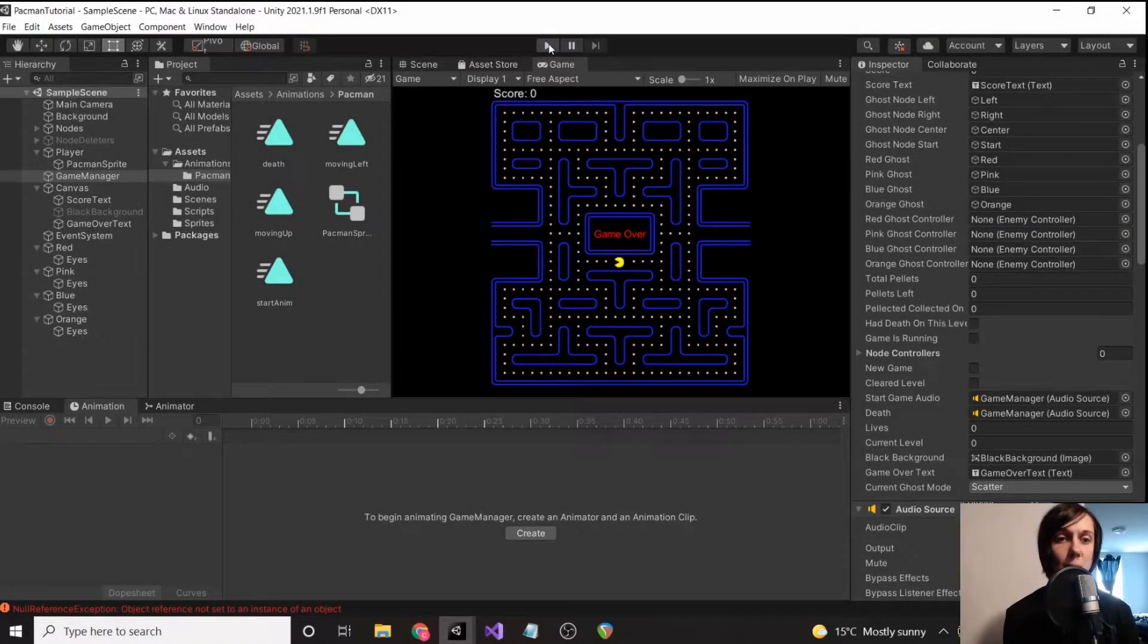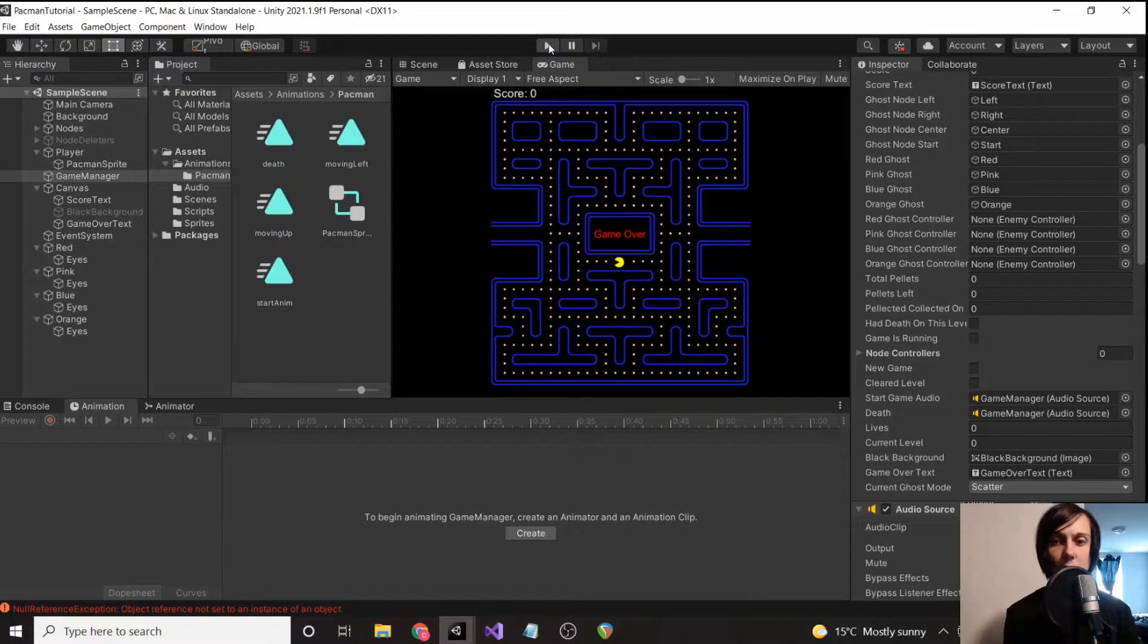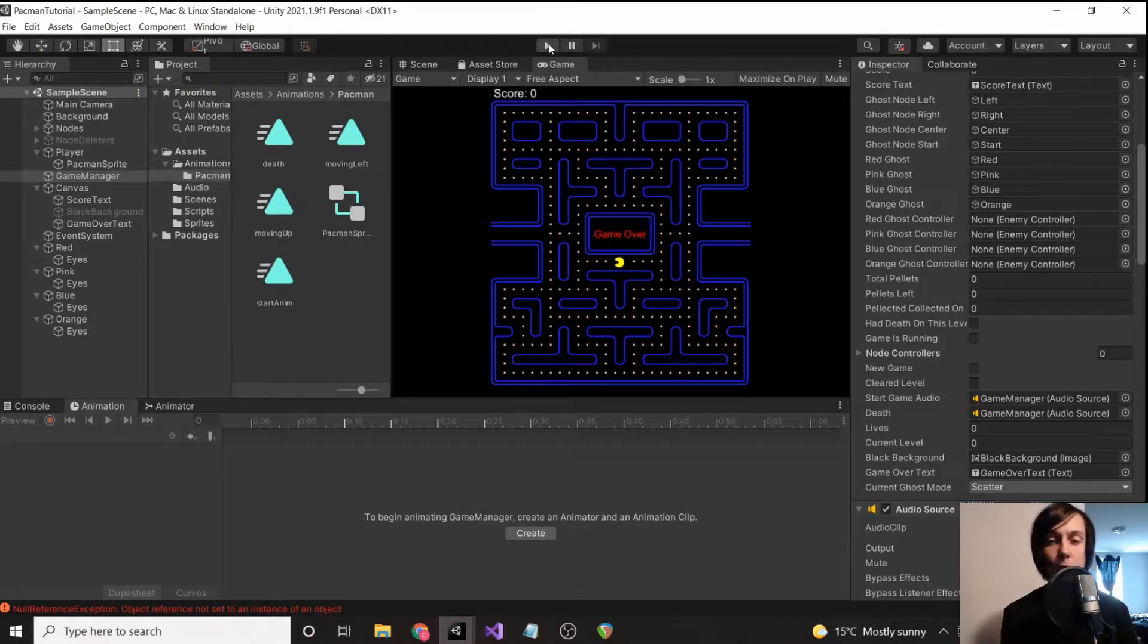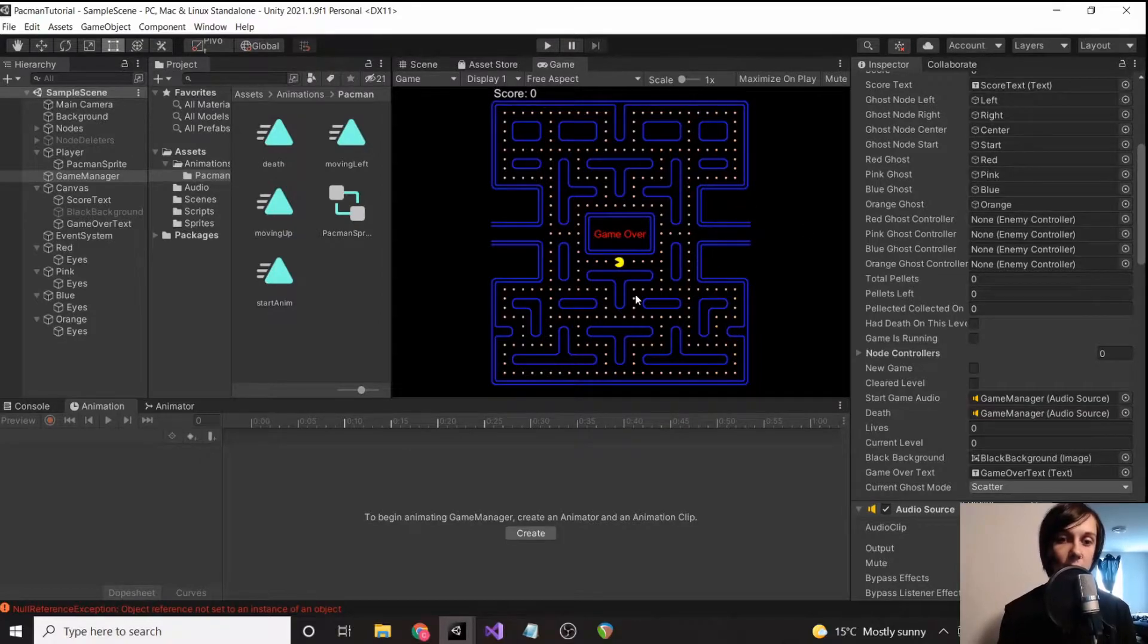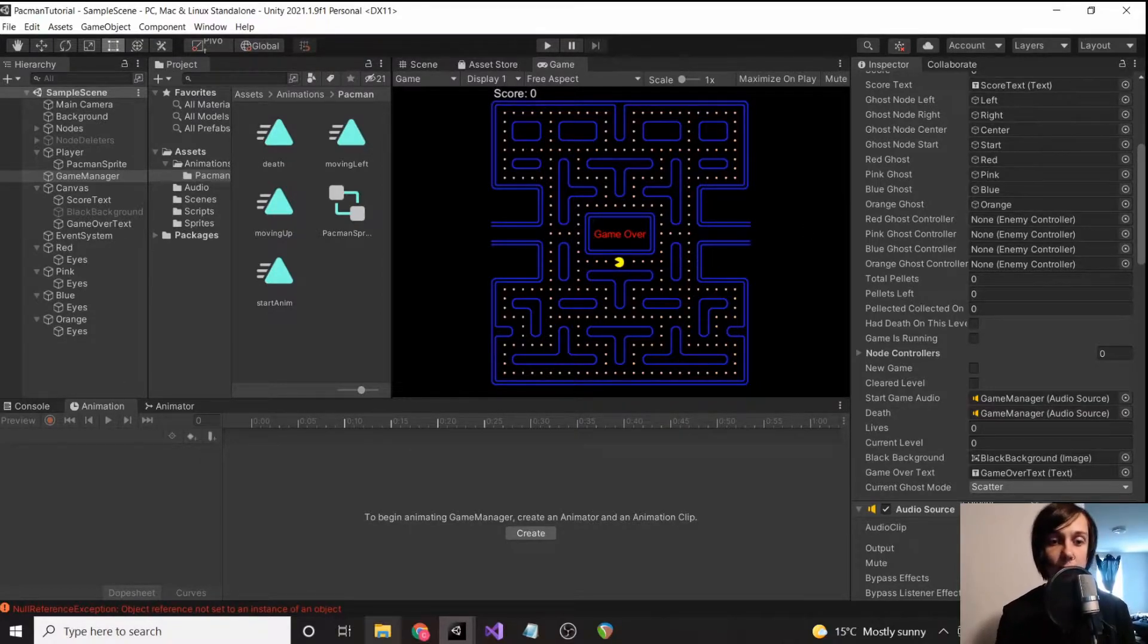So we do need to do power pellets, but another thing that we're going to do right before that is we are going to get the ghosts out of scatter mode. So right now they stay in scatter mode, but they're going to have to cycle between scatter and chase mode.